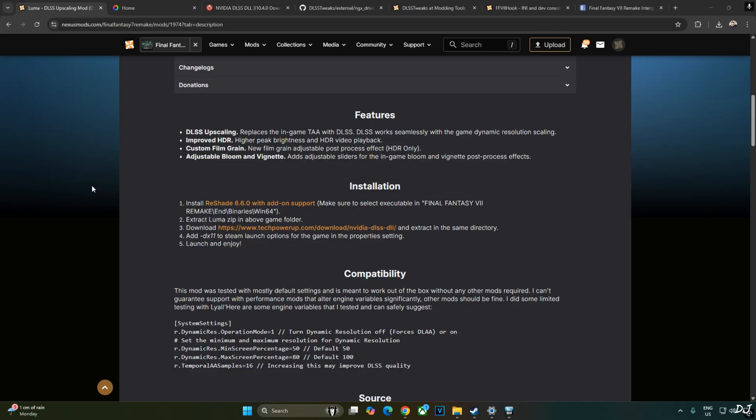In order to get engine.ini commands working in this game, I will be using FF7 hook. Installation instructions have also been provided. We just need to install Reshade version 6.6.0 with add-on support. Need to install it in the game's directory where the game's main exe file is present. In the Win64 folder, extract the contents of Luma mod to the same directory.